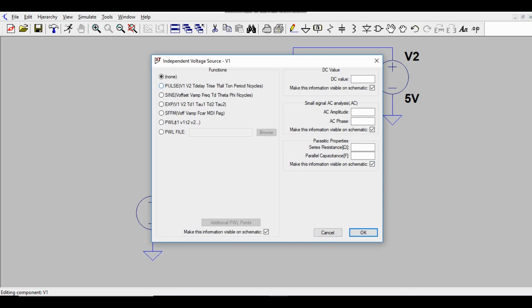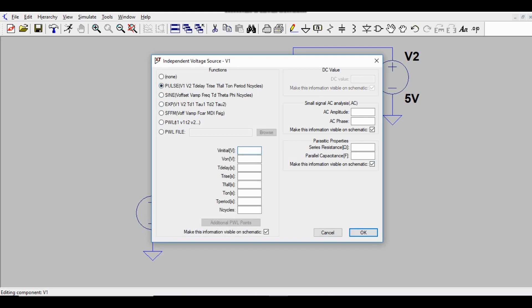Go to Advanced Settings and select Pulse. The initial voltage is 0V, the pulsed voltage is 3.3V, the on-time is 0.5 milliseconds, and the total time period is 1 millisecond.